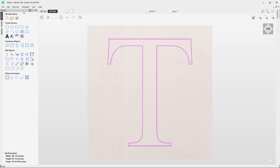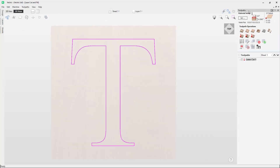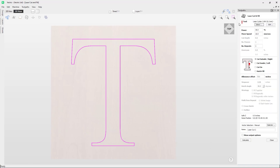In this tutorial video I'm going to go through the laser cut and fill toolpath. The laser cut and fill toolpath can be used for cutting out shapes or marking areas with your laser tool. First I'm going to go over to the toolpaths tab and click on the laser cut and fill tool.